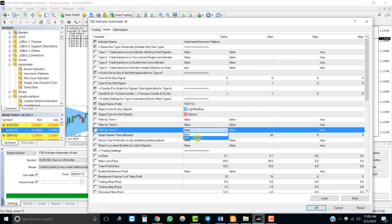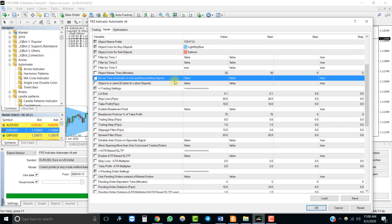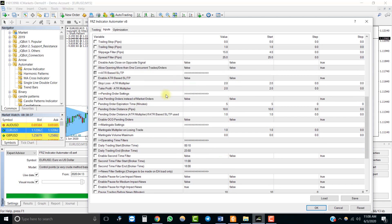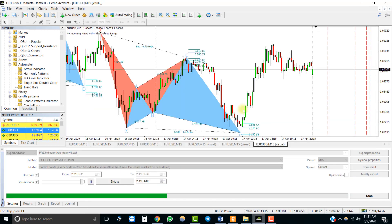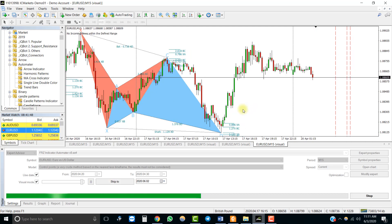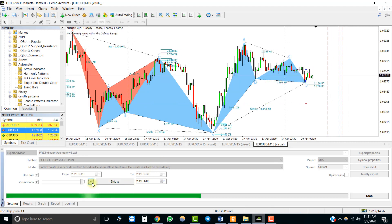Make sure you keep the other time parameters set to false. Now you need to set a time period for filtering objects — it is measured in minutes, and any object older than the period given here will be ignored by the EA. We will leave the other settings as defaults and start the backtest. You will notice that a buy trade was placed when the blue triangle appeared.